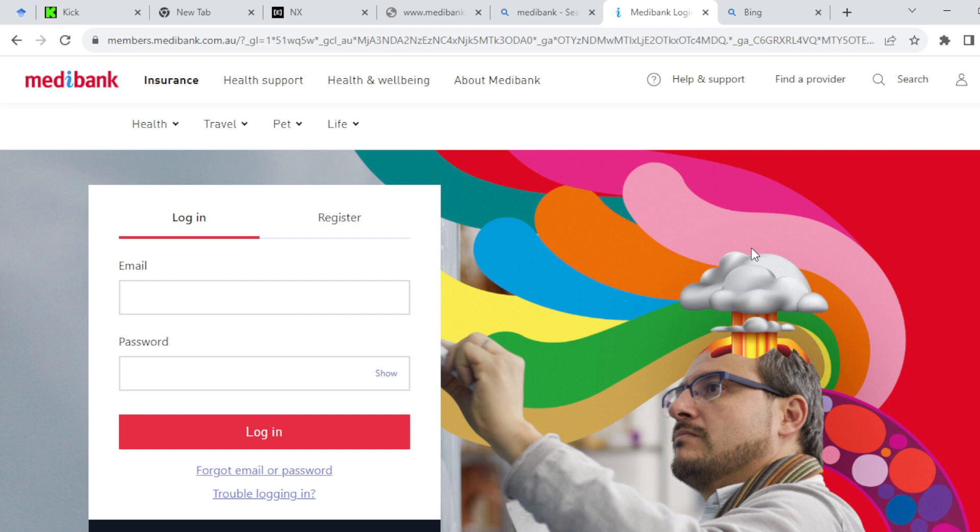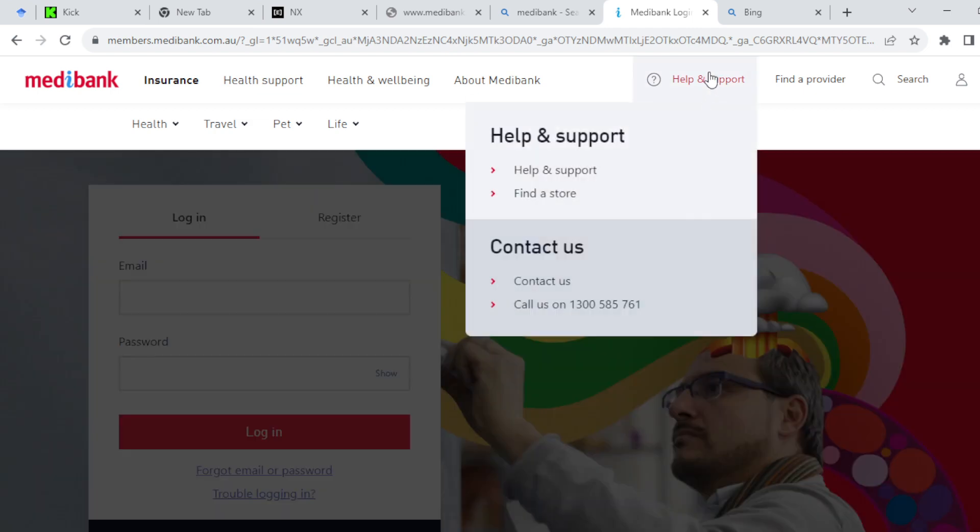Once you're on the website and on the login page, by the top part of the screen in the menu you will see Help and Support. Just go ahead and click on it.